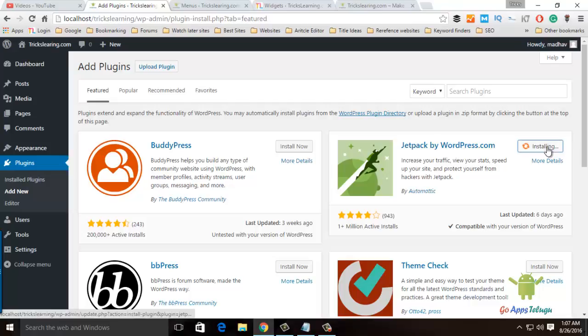This Jetpack plugin is now installed. Each plugin has its own features. At this time, we have each feature available.